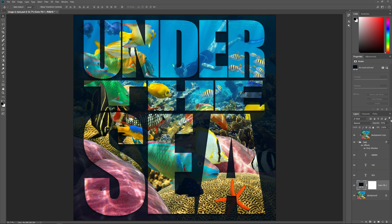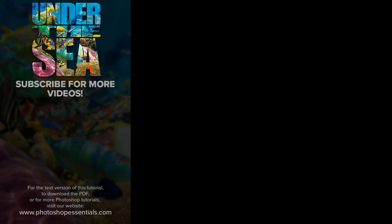That's how to place an image not just into text but into multiple type layers at once in Photoshop. As always, I hope you enjoyed this video and if you did, please consider liking it, sharing it, and subscribing to our channel. Visit our website PhotoshopEssentials.com for more tutorials. Thanks for watching and I'll see you next time! I'm Steve Patterson from PhotoshopEssentials.com.